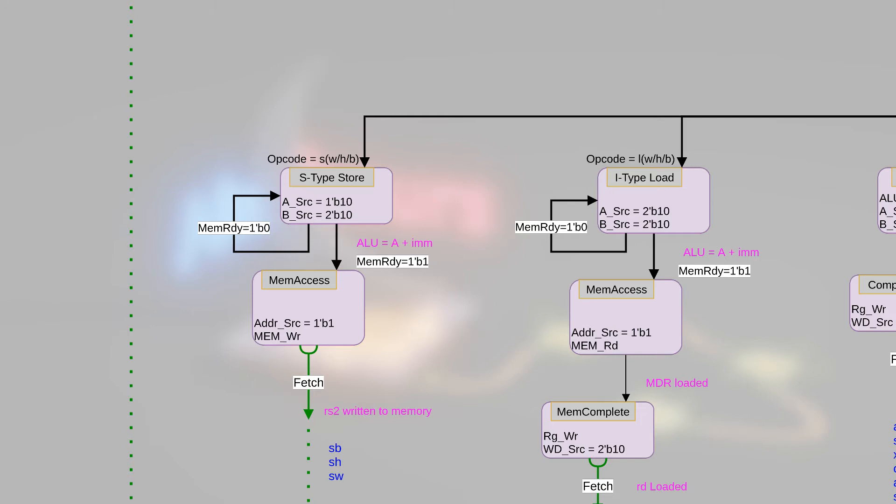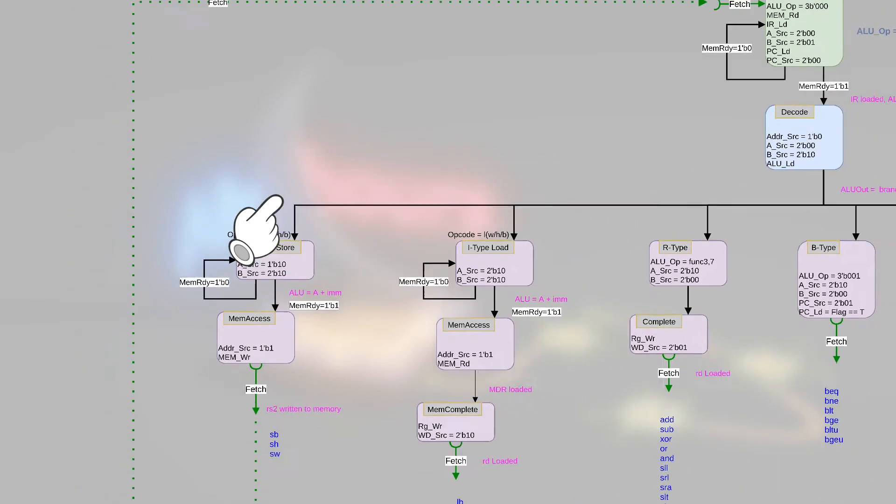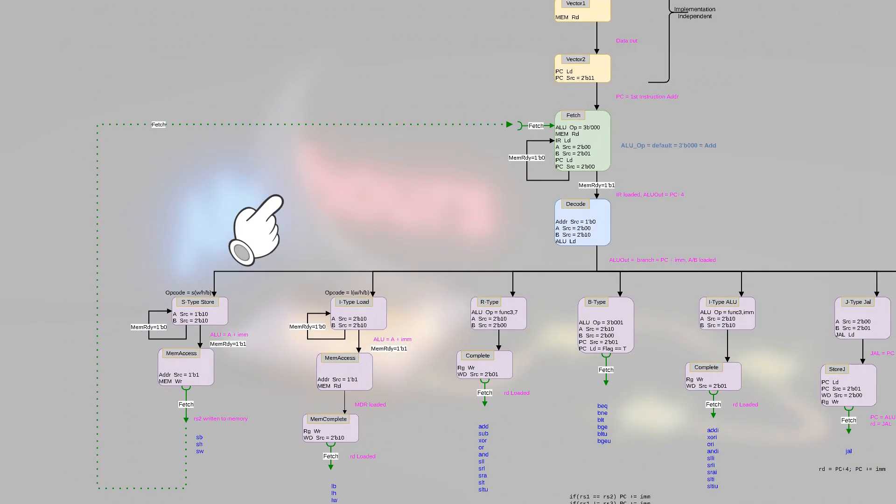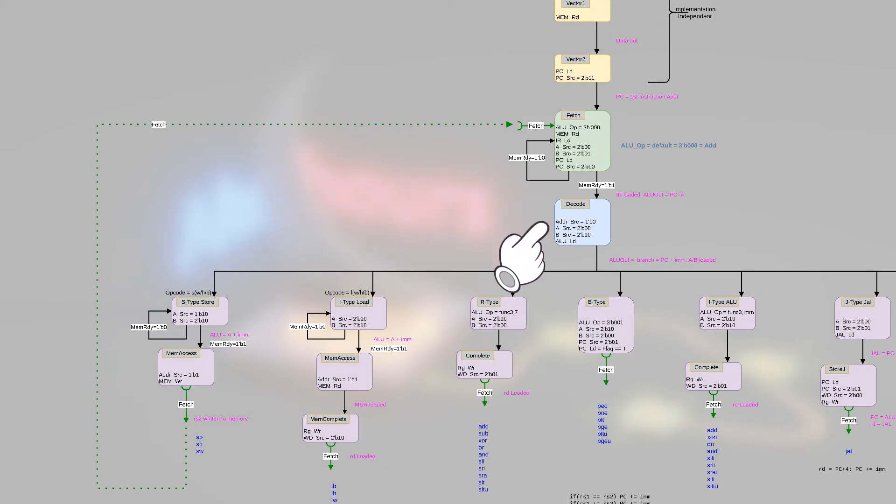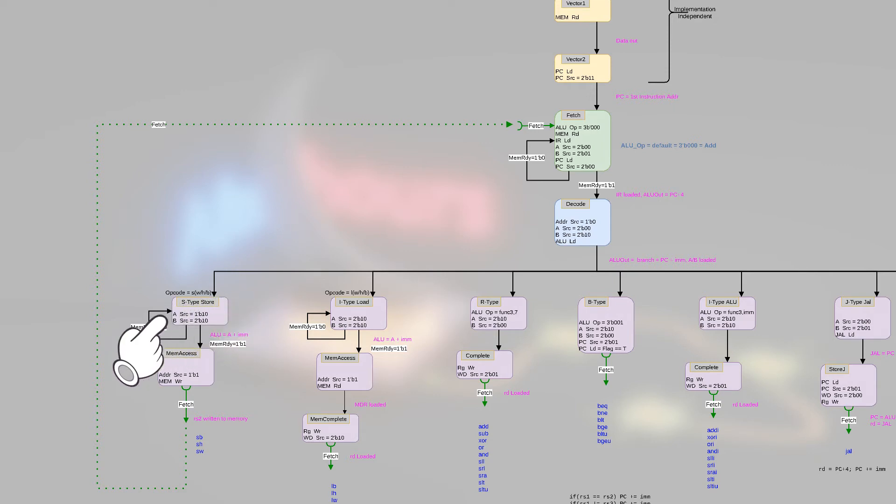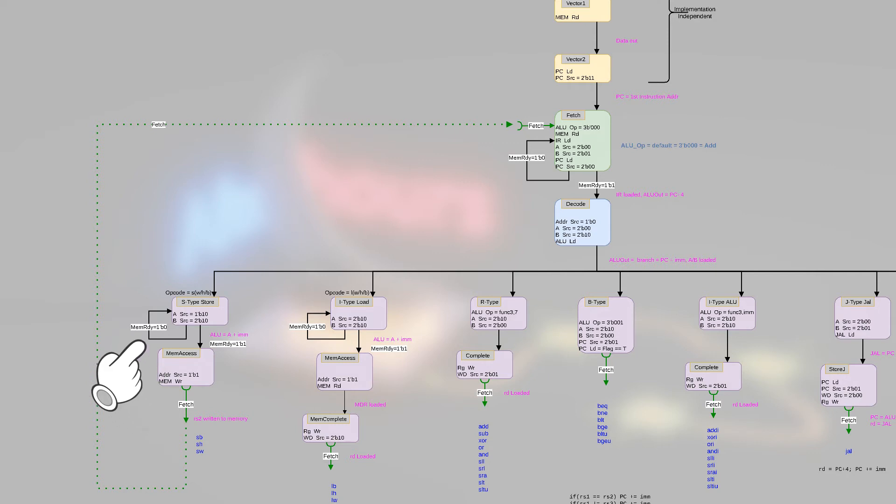So over to the left we have the S-type instructions, and you can see that it will consist of up to four clock cycles. We have the fetch one, decode two, S-type store, and then memory access. That's four, but it could also be more if the memory isn't ready. So it's really four plus.